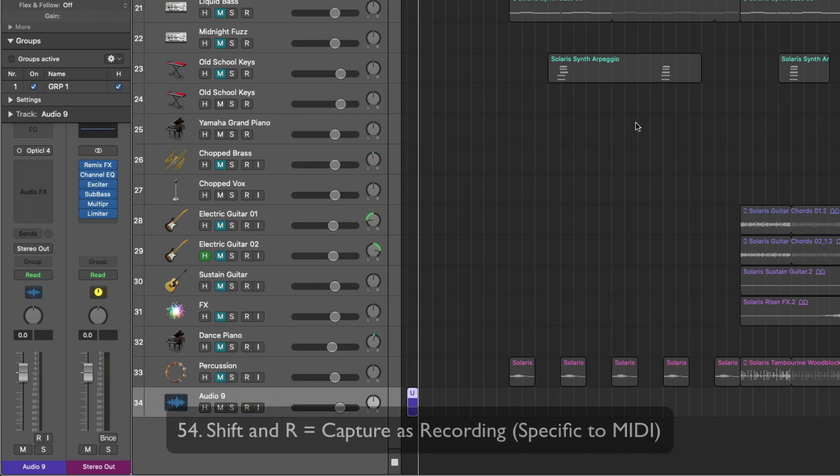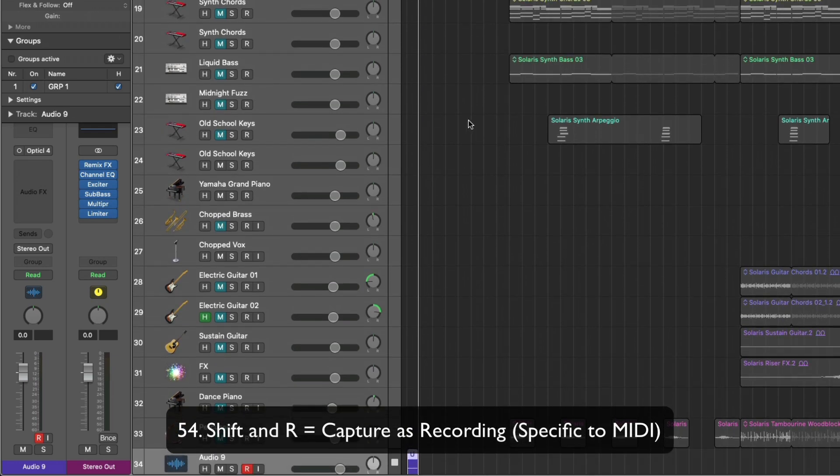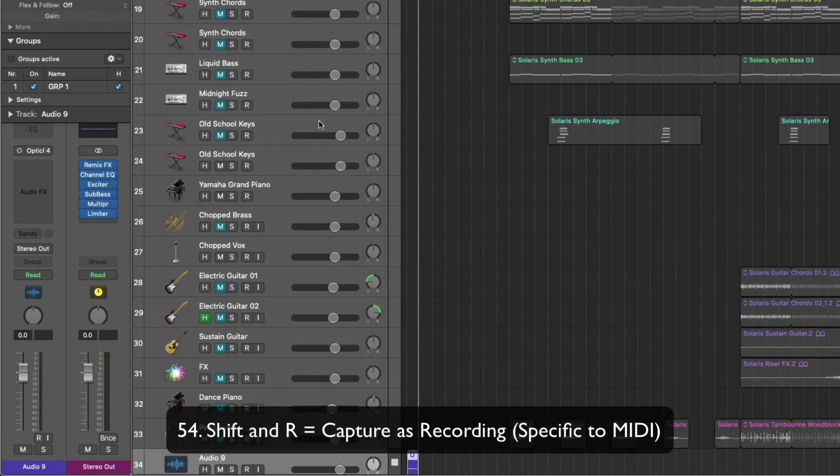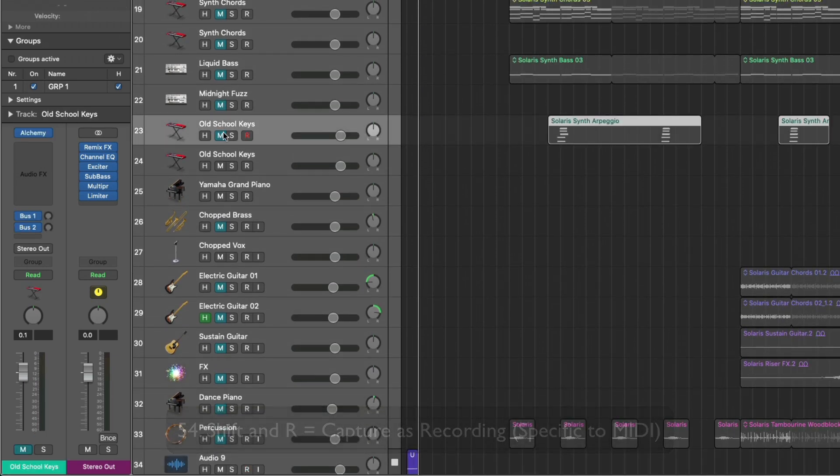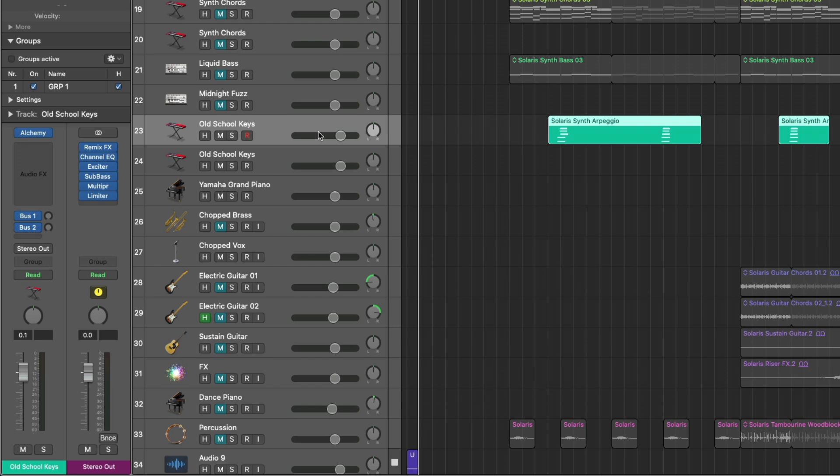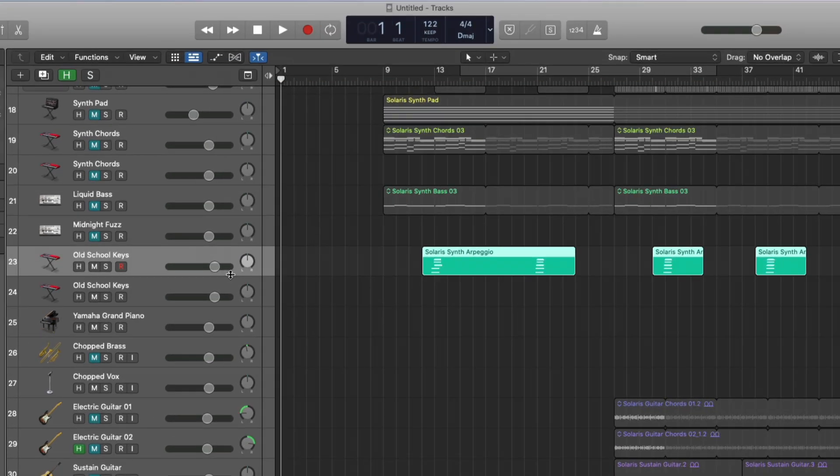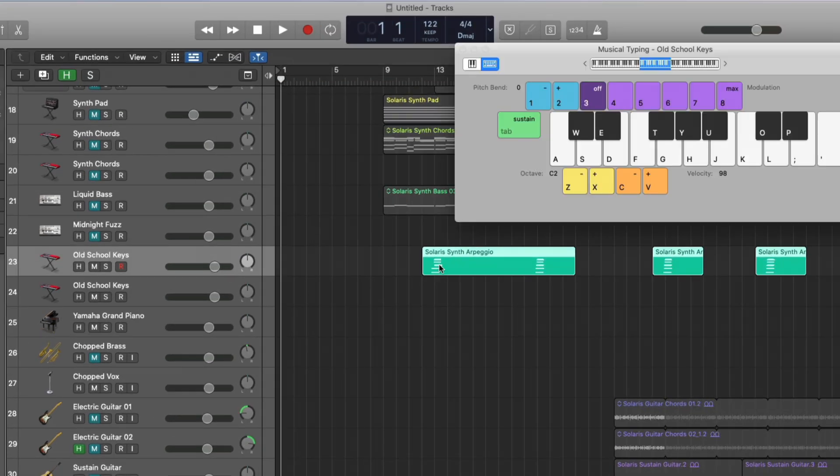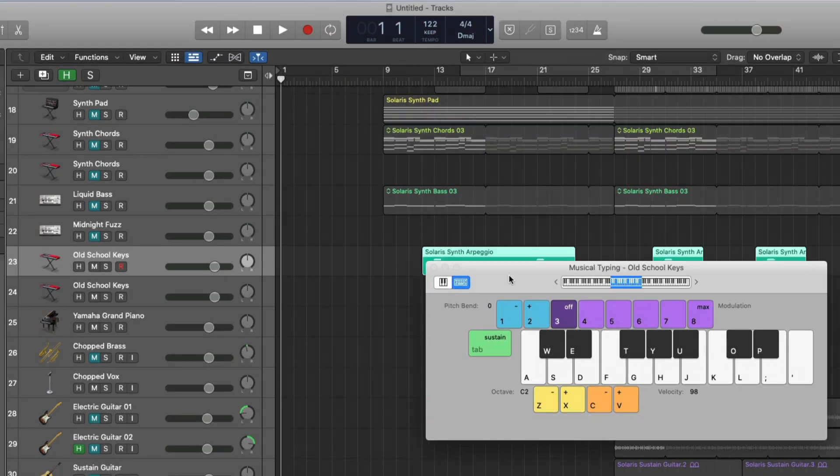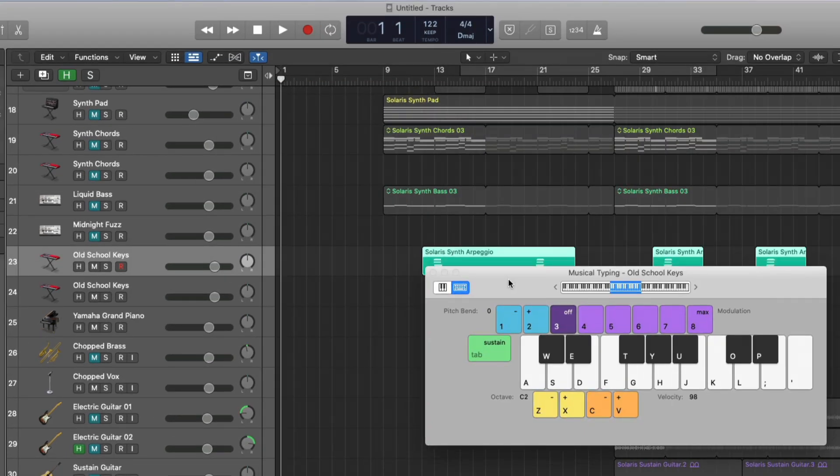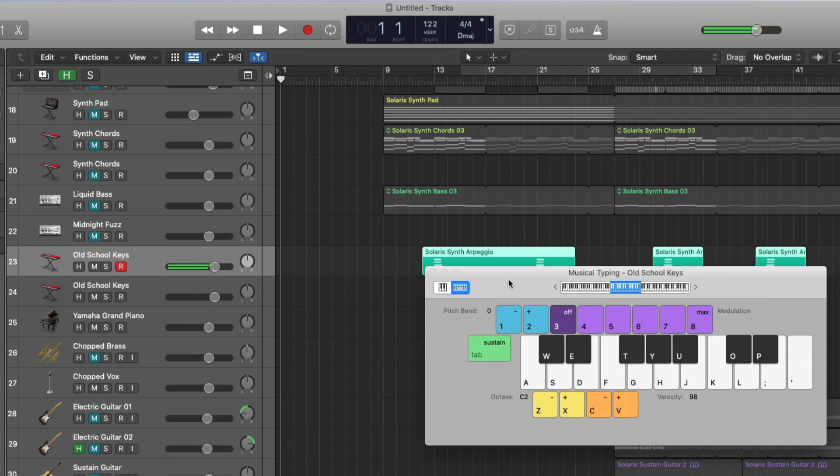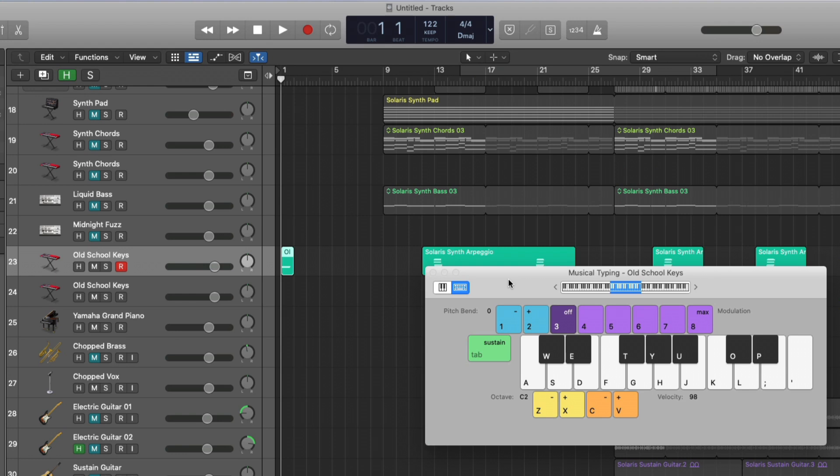Shift R is for capture recording, which is just amazing. Let's pick this old school key track. We'll open the musical typing here. Capture record is awesome because I can just play something, we don't even have to be recording. And then use shift R. And there it is. So if you end up noodling around and coming up with an idea that you really like, just hit shift R and Logic will populate it, which means Logic is always listening. So be careful.